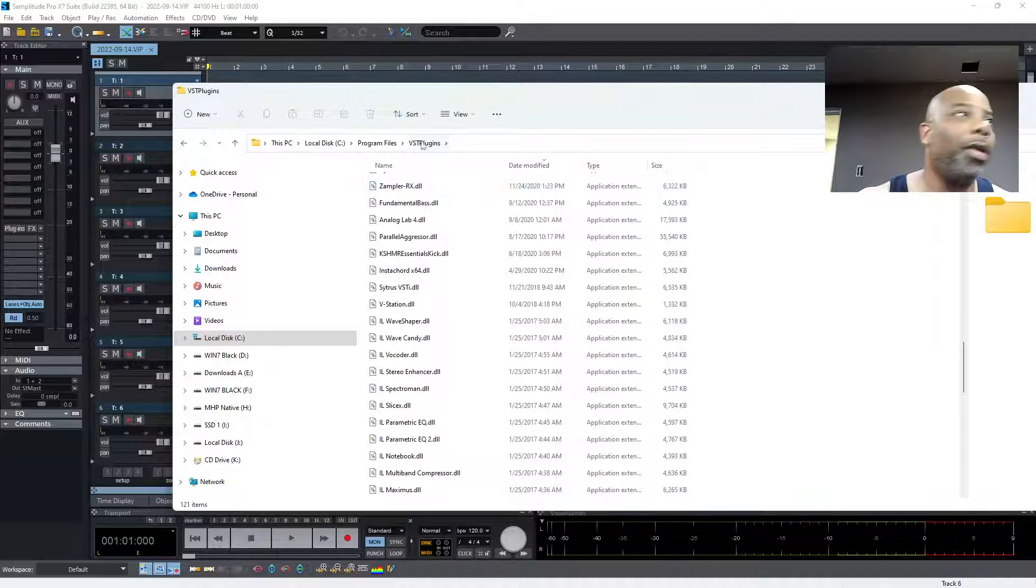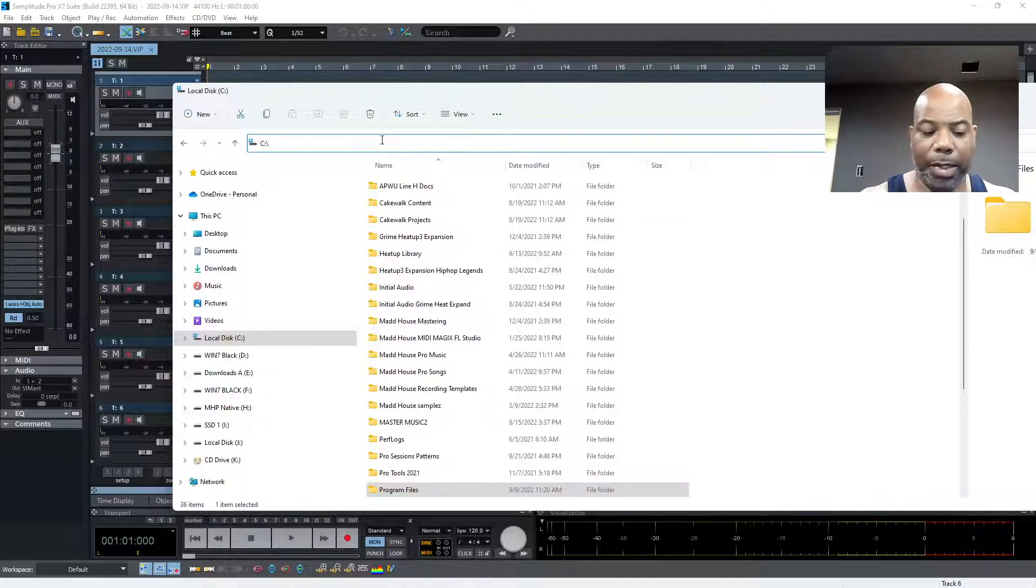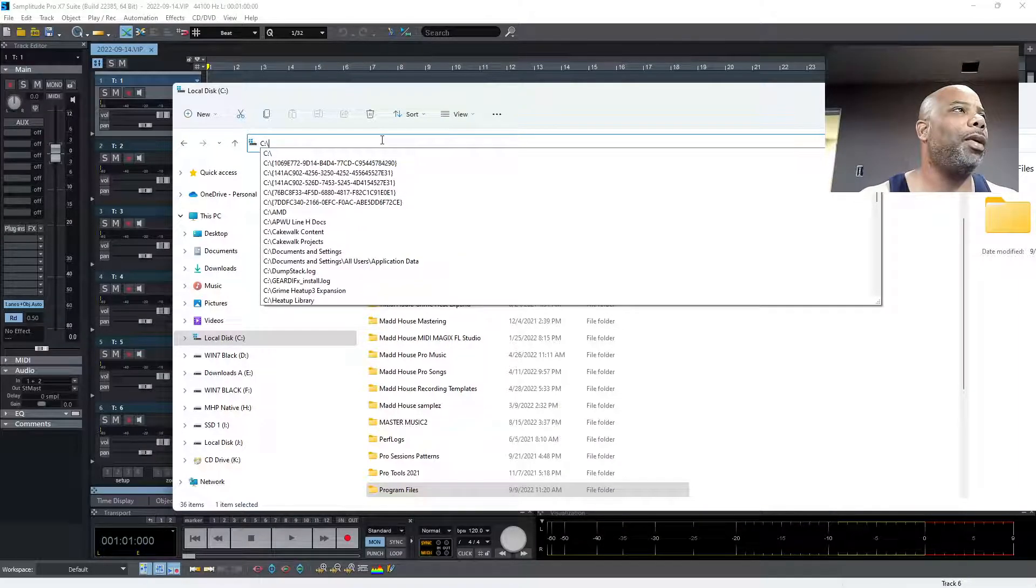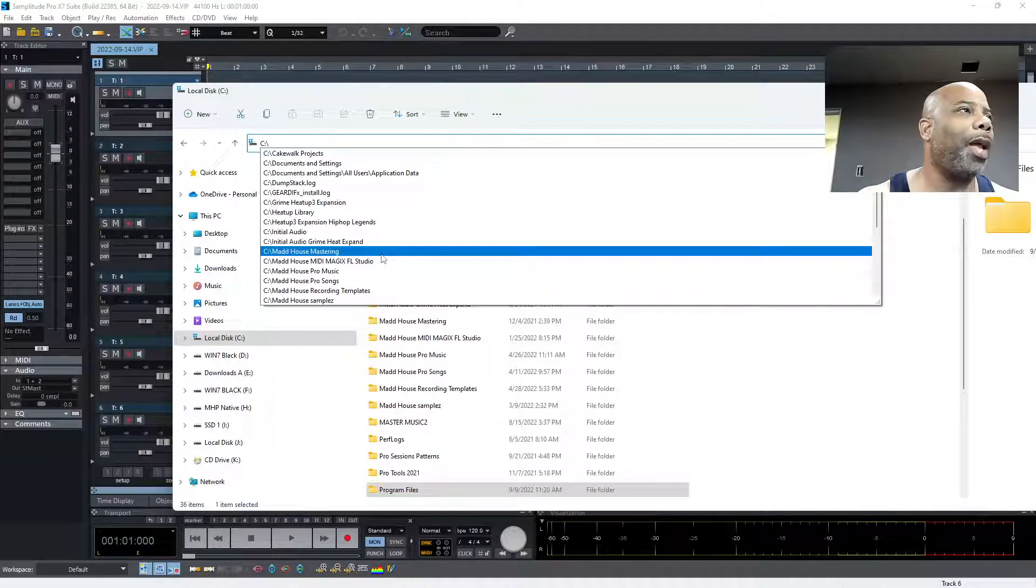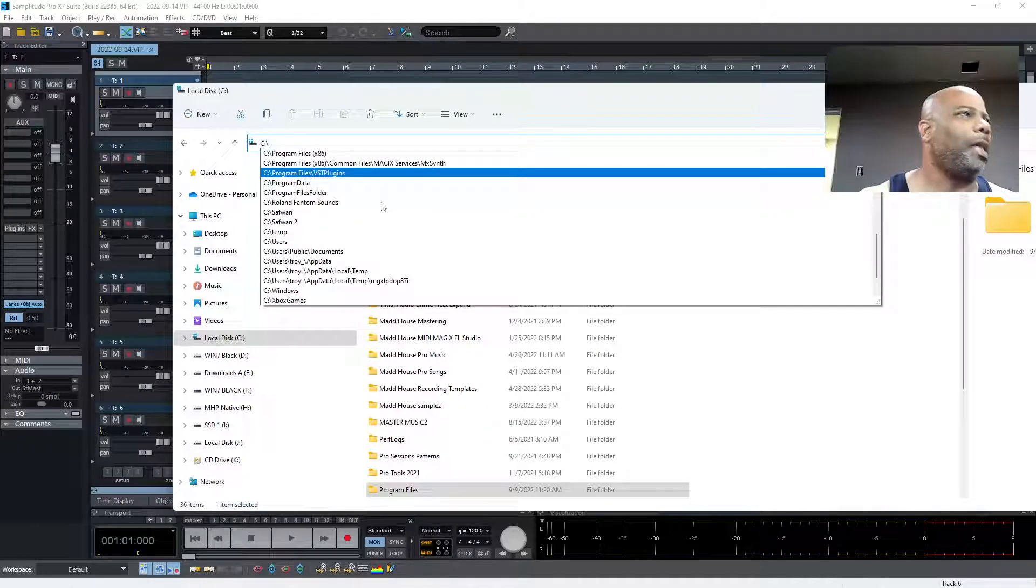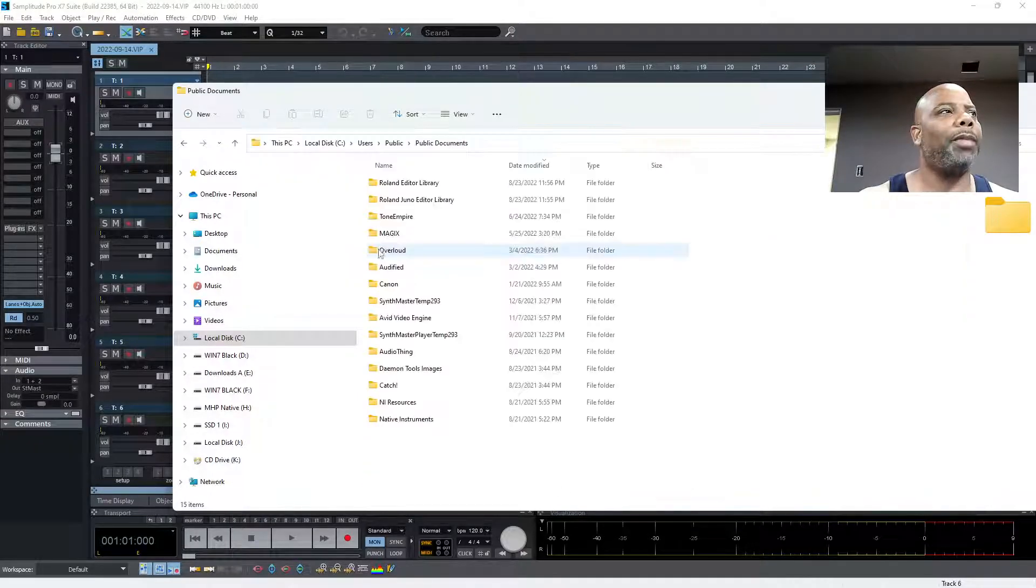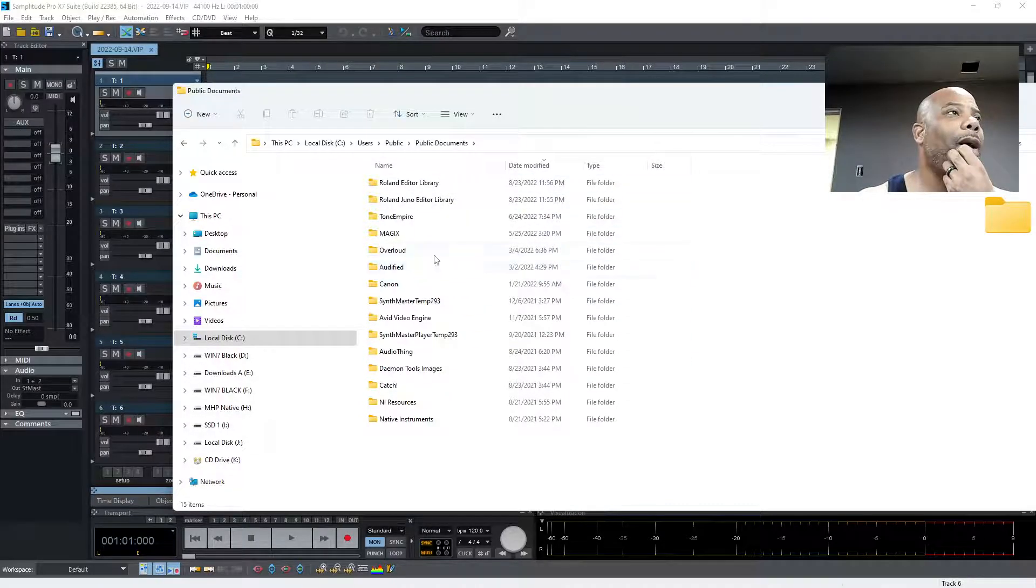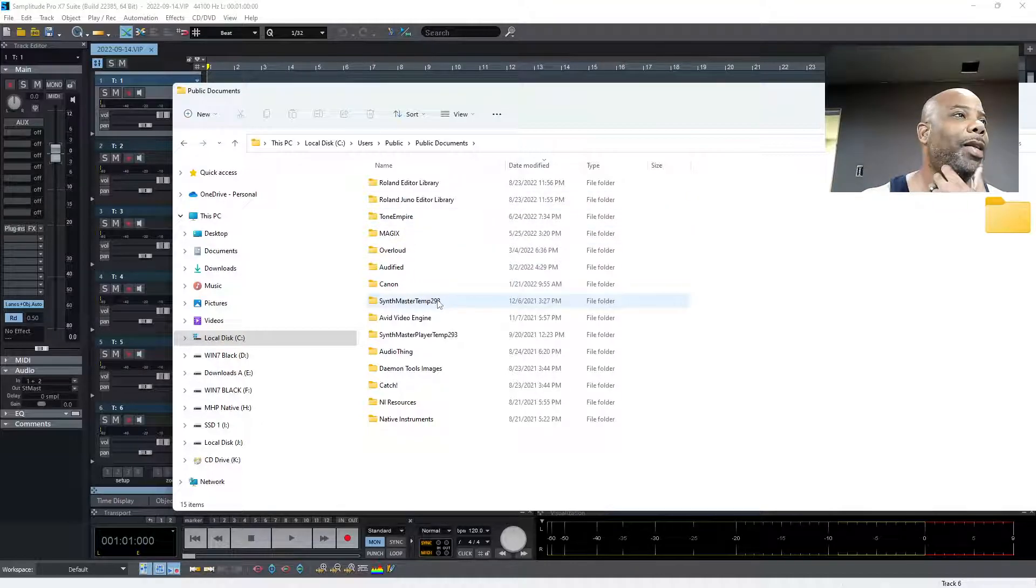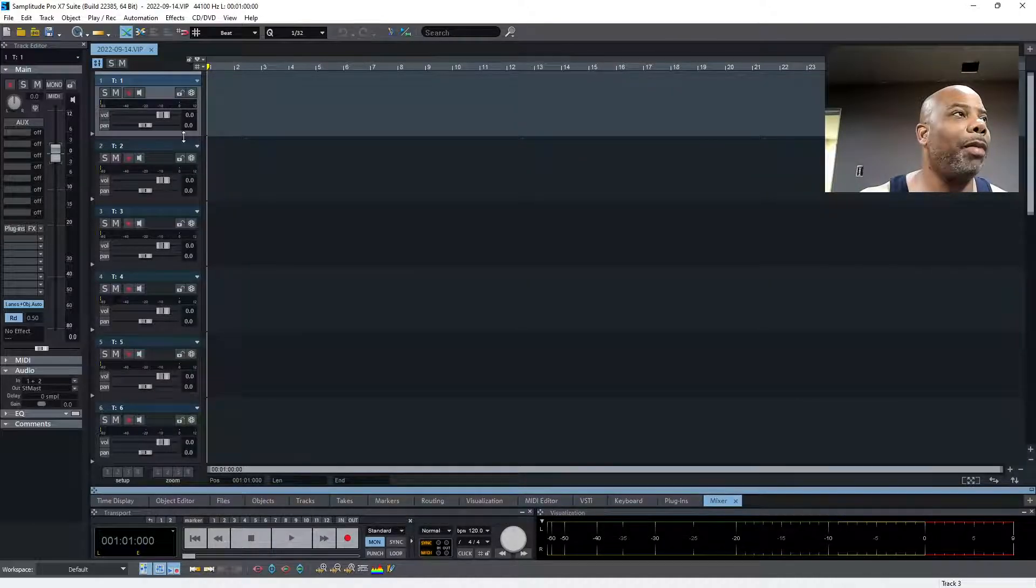This is only one folder. The other folder - let's see, Users, Public - this is another location that gets scanned. You can see Magics right here, Tone Empire, Rolling. These are some of the files that get checked. Synth Master, Audio Things - they put them in different places on your C drive.